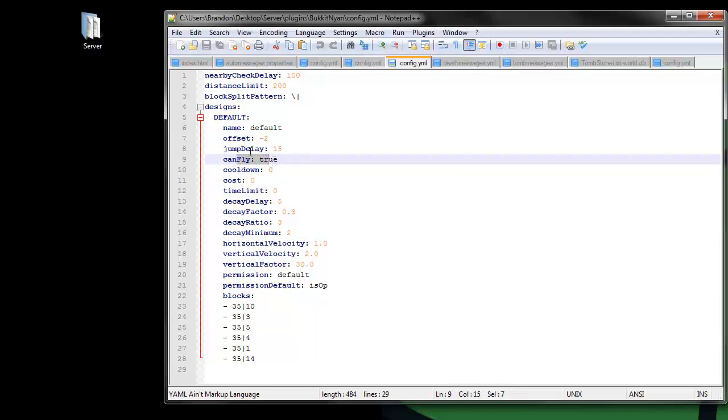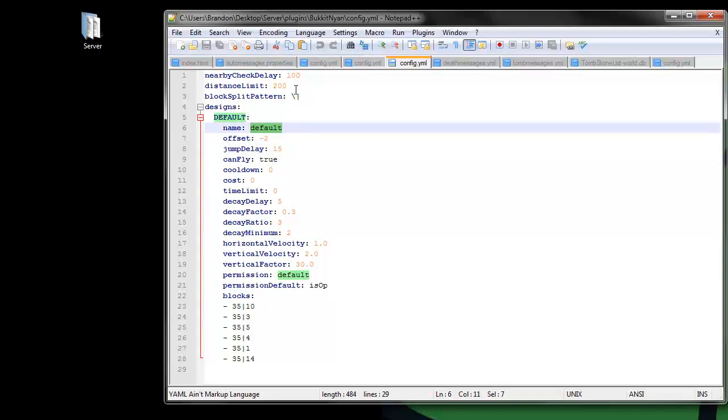There's also cannonfly set to true, jump delay of 15, offset of minus 2, and you can give it a name.